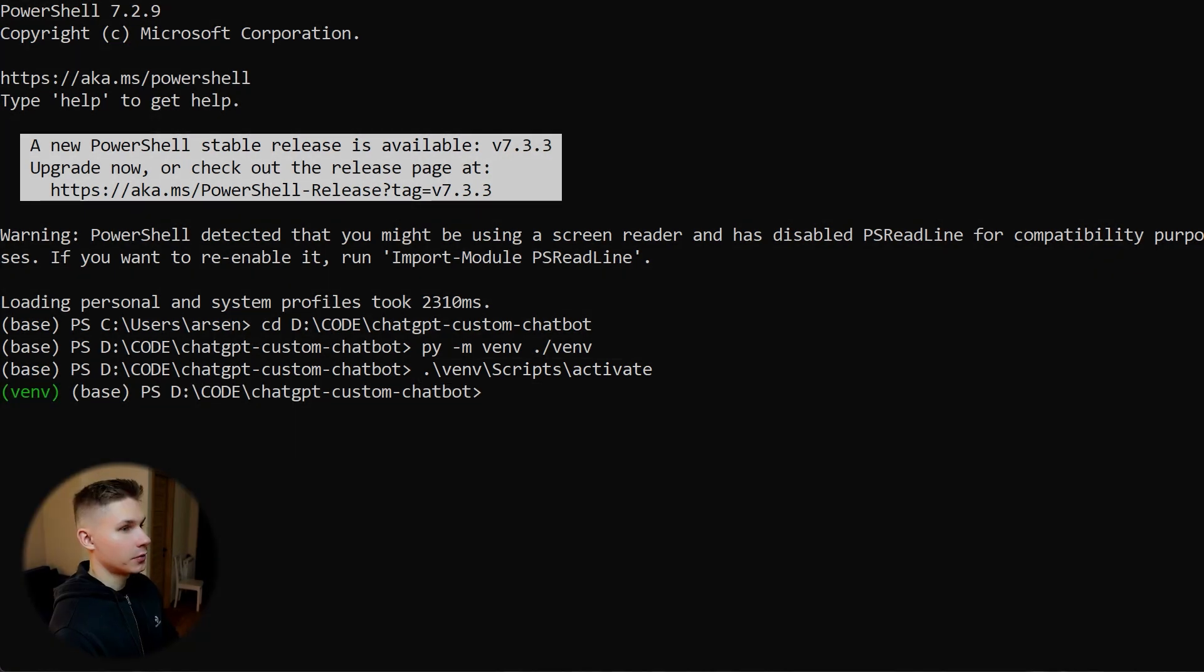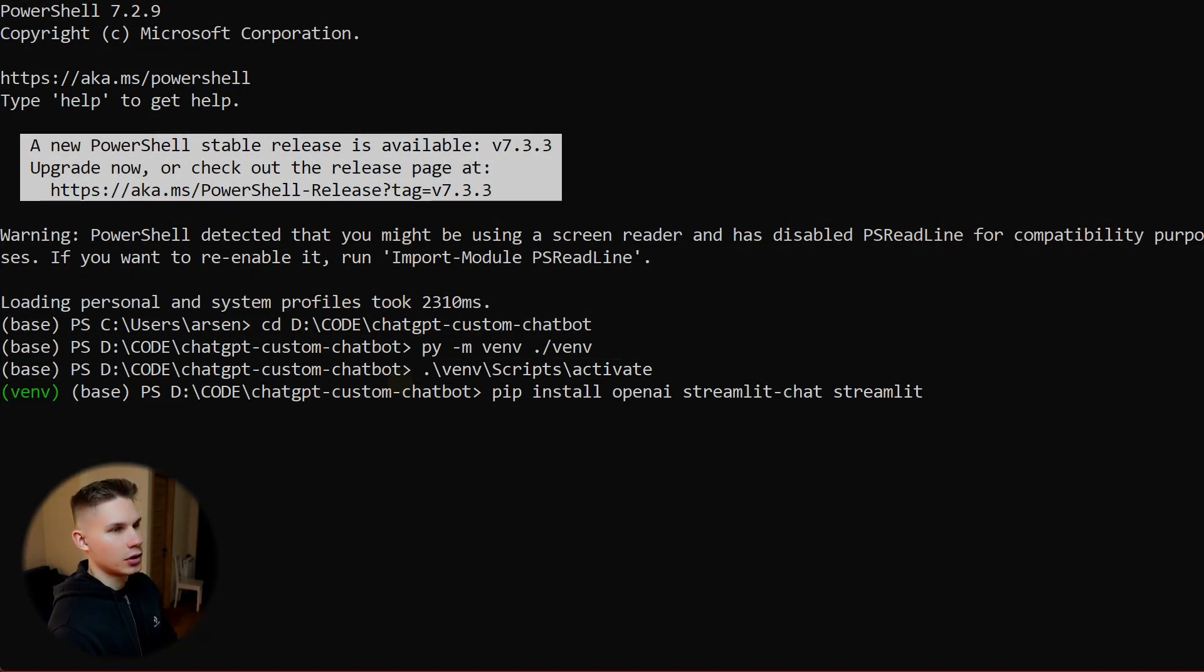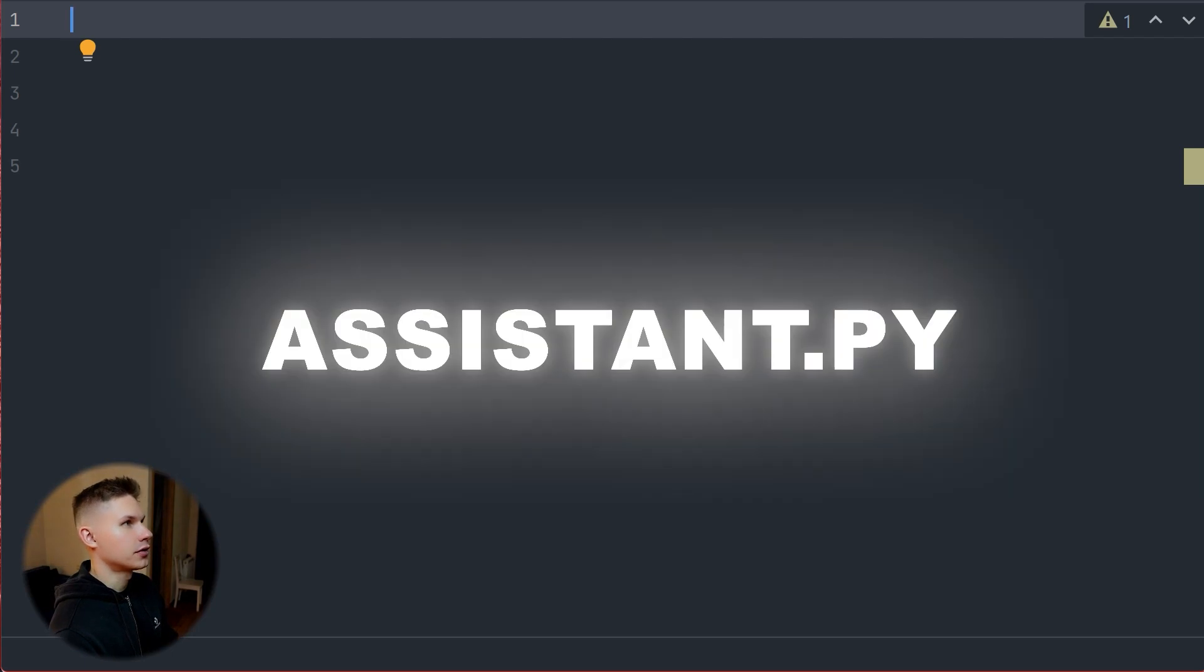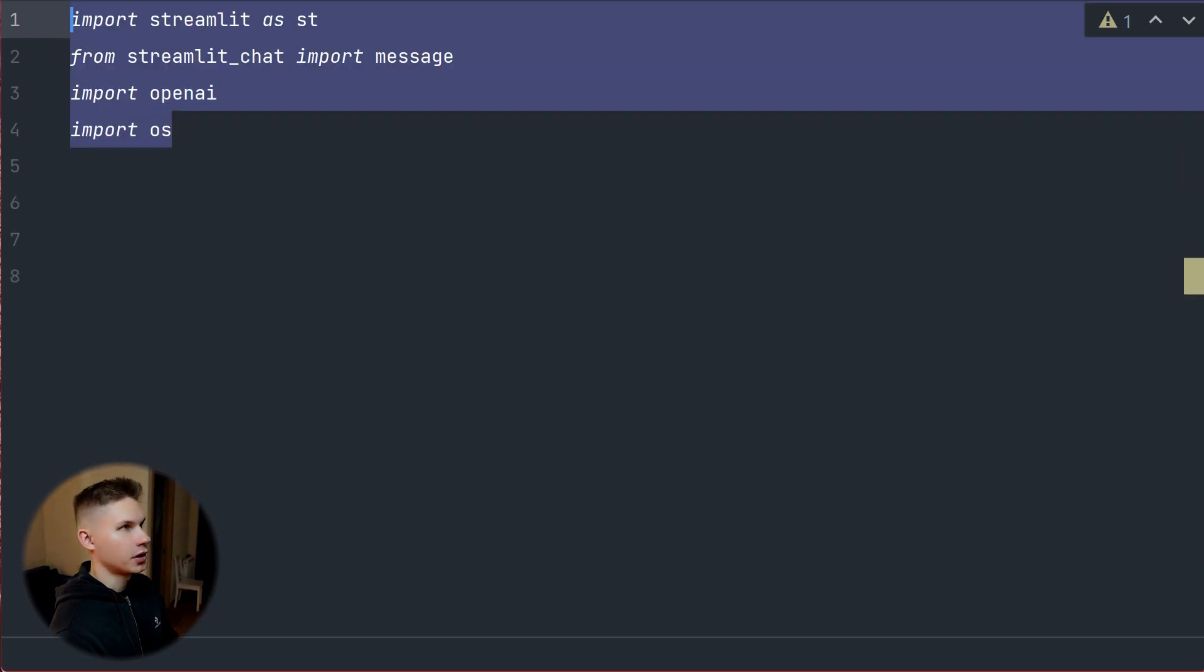Next, we are going to install the packages required for this project. We are going to need only three packages, which are OpenAI, Streamlit, and Streamlit Chat. After you have installed your packages, create a file called assistant.py and import them.